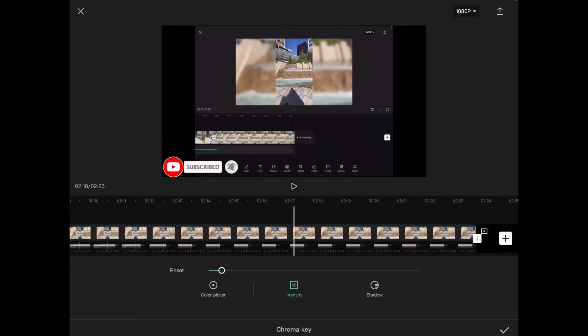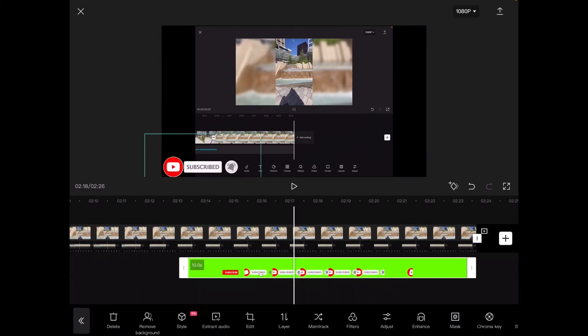Try not to move the slider too much to the right because this may distort your clip, but try to remove as much of the green color as you can. When you're done tap on the check mark in the bottom right hand corner. If you need to make adjustments to the intensity, long press on the slider knob and move it left or right.